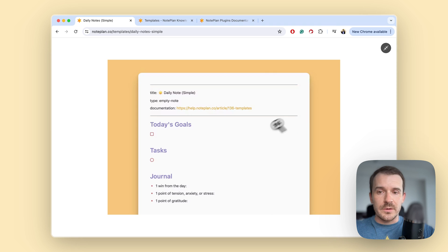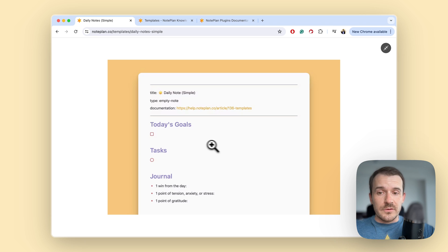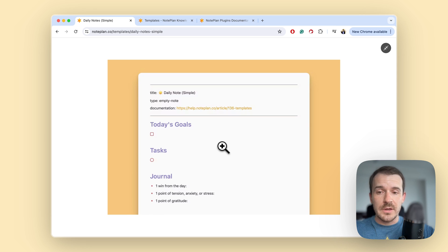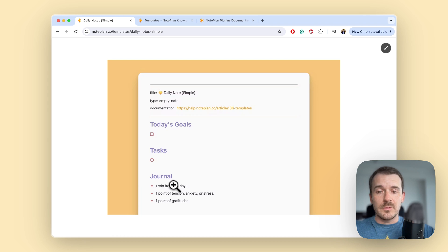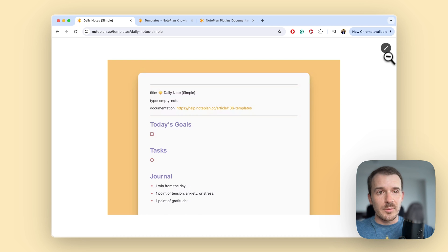Which is useful, for example, in this one you start with your today's goals just to remind yourself what are your goals, and so you can have better priorities and focus for the day, and then your tasks and a little bit of journaling like one win for the day, one point of tension, one point of gratitude. So this is just one example, there are many more.